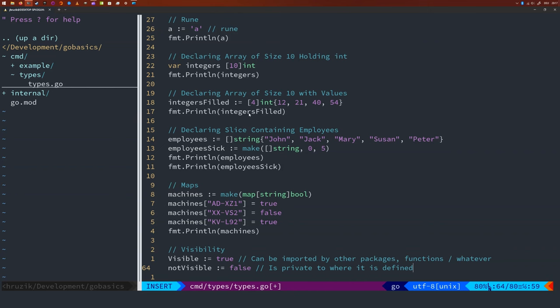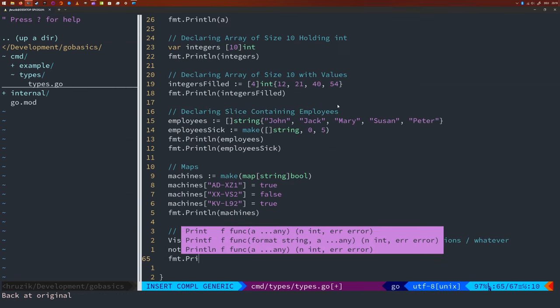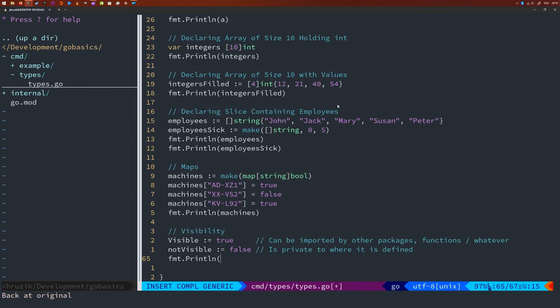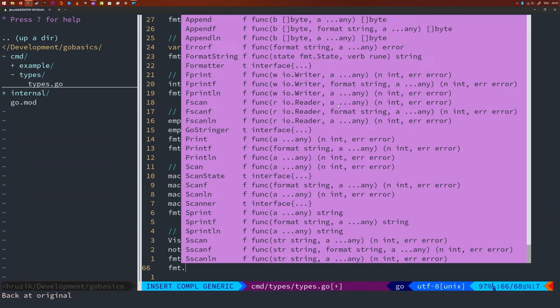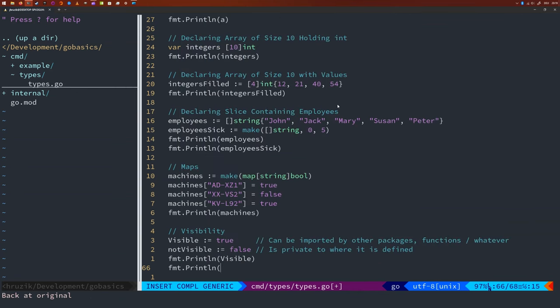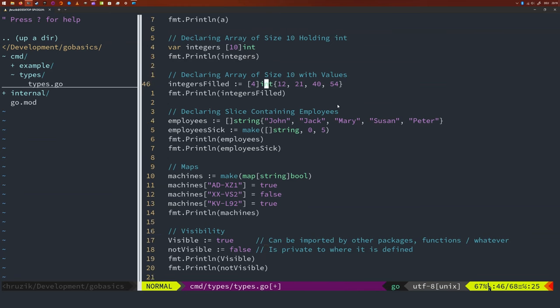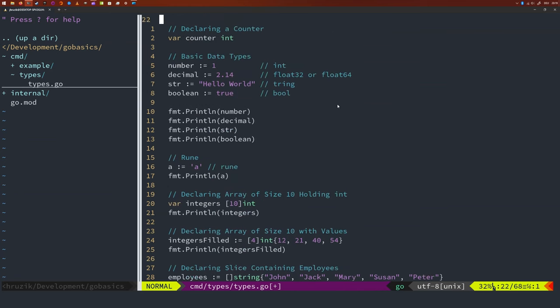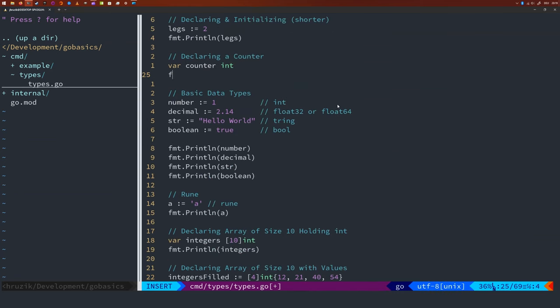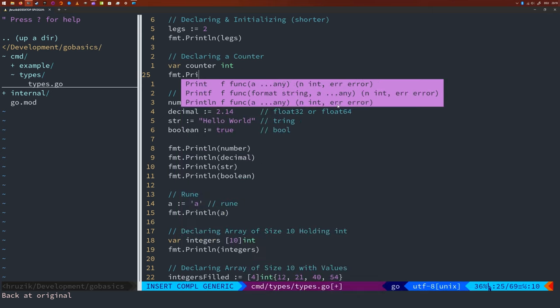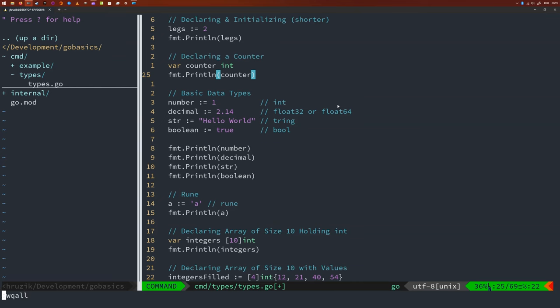Okay, this pretty much covers the basic data types that we're going to encounter quite a bit in reality. To wrap it up, let's just run this code and just make sure that we also print these two variables here. So visible and not visible. And also, I think I forgot to print the counter, right? Let's print that as well. And let's run that code.